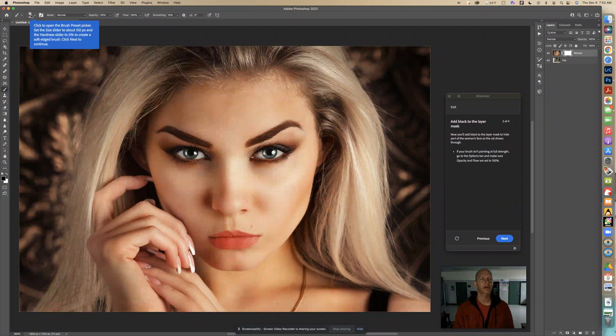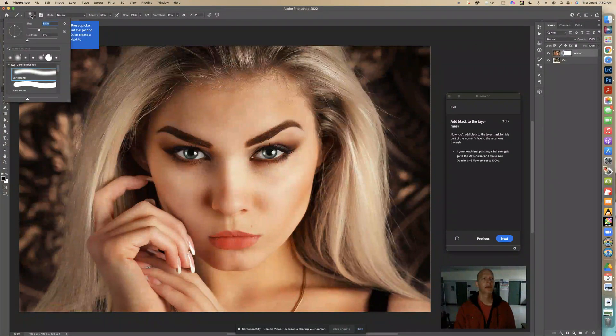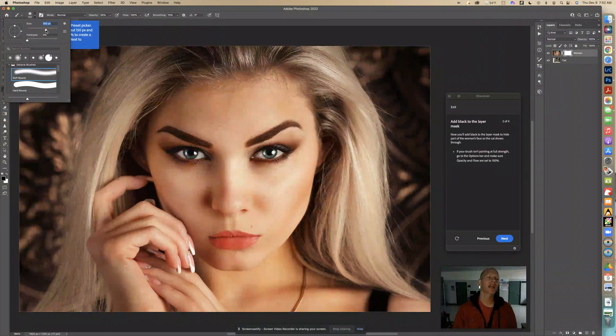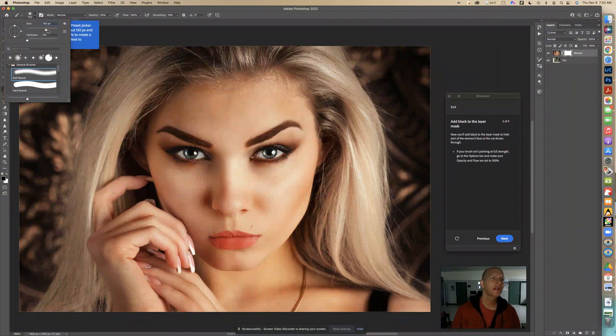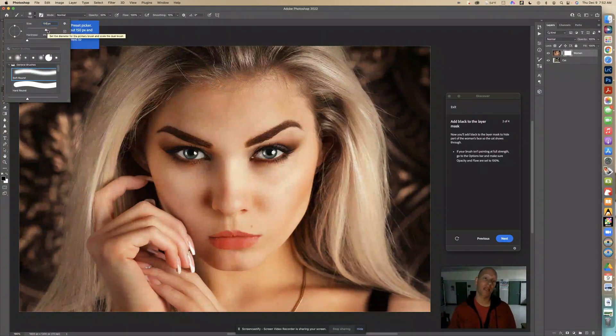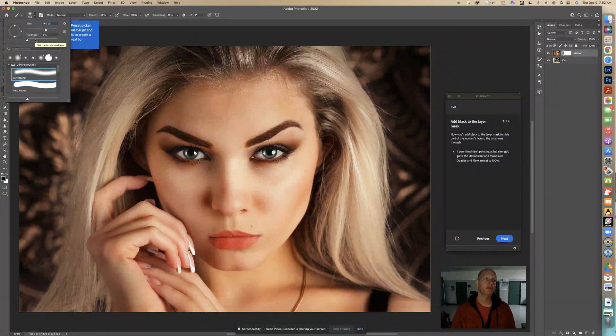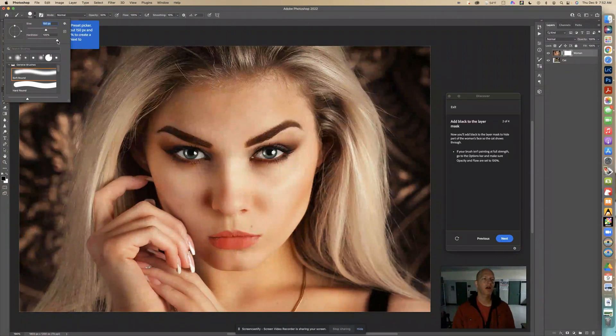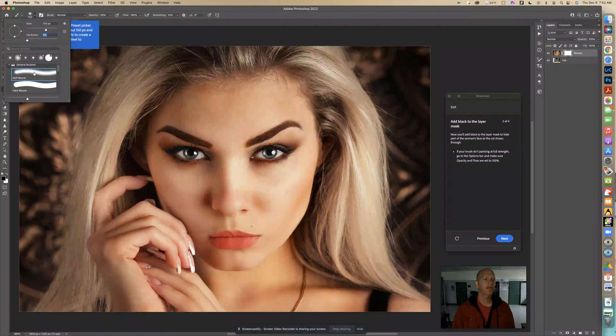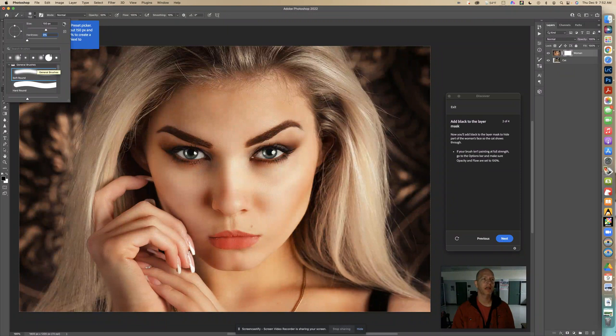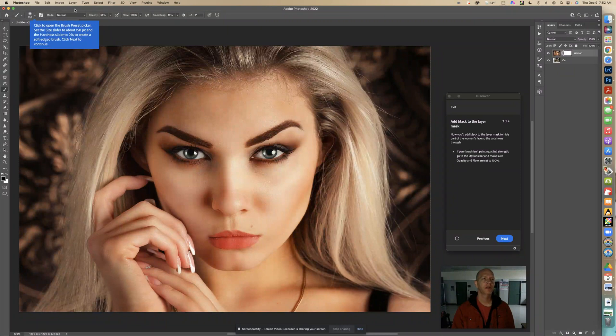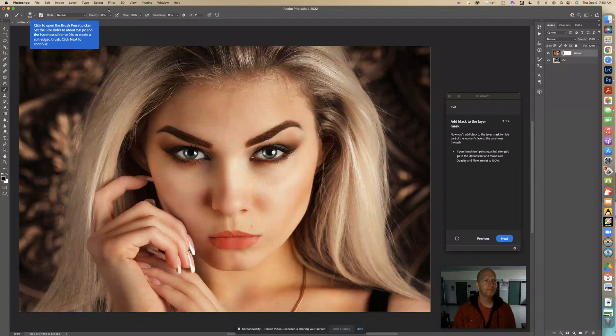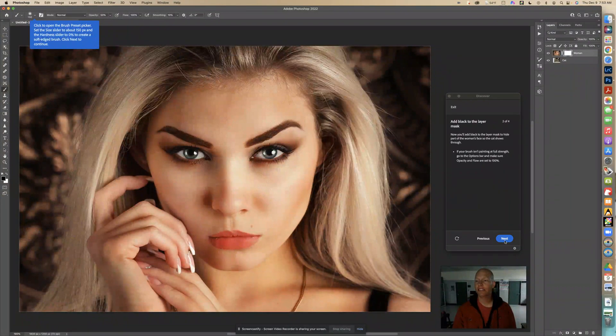So right here it says 150. So it's at 80. So I'm going to go to 150. And if it's not exact, it's fine. And I can even click in there and change the numbers manually. But I don't need to. Right here it says this hardness needs to be set at zero. And then make sure you have this soft round brush selected. So let me click out of there. So I clicked outside of that box somewhere. And then now it says click next to continue. So I'm going to click next.